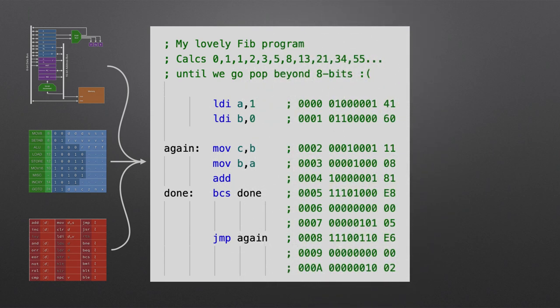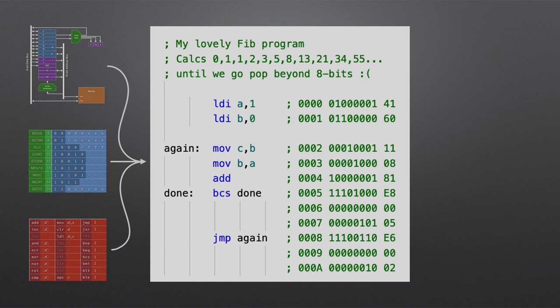This is a program to calculate the Fibonacci sequence, and it will start by loading 1 and 0 into registers A and B, and then loops round, copying B to C, A to B, and then adding those together, and then carries on doing that again and again until we get to the point where the carry flag is set. At that point we've gone beyond an 8-bit result, and we need to stop.